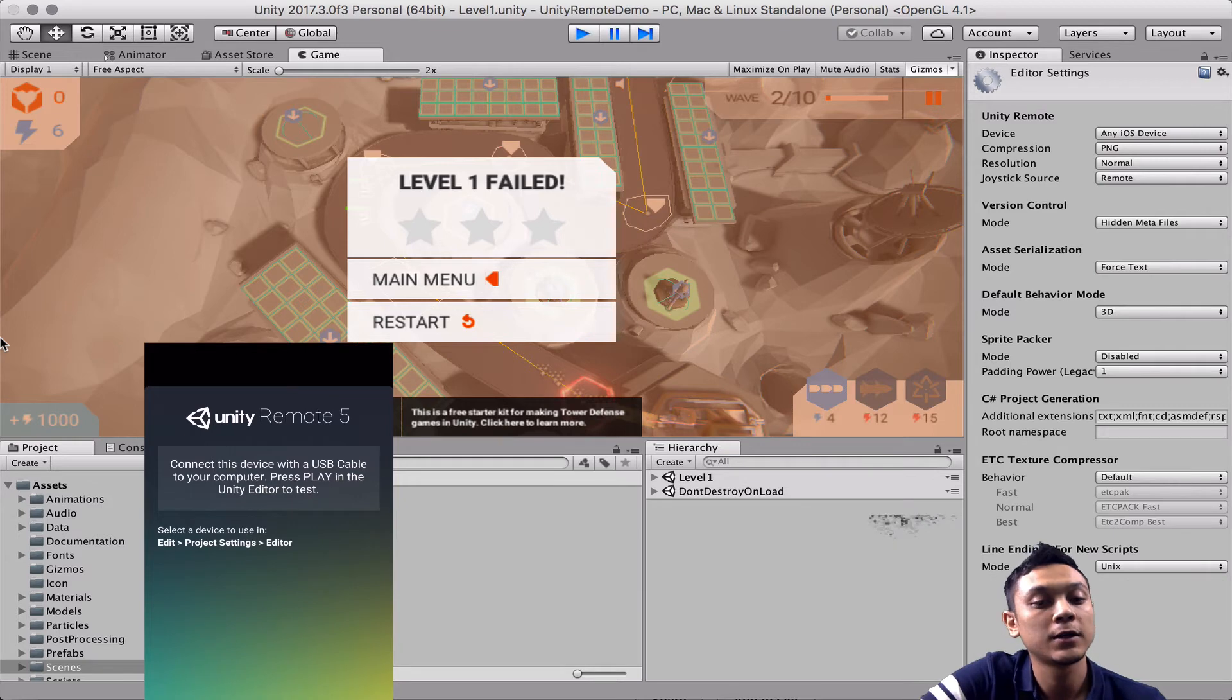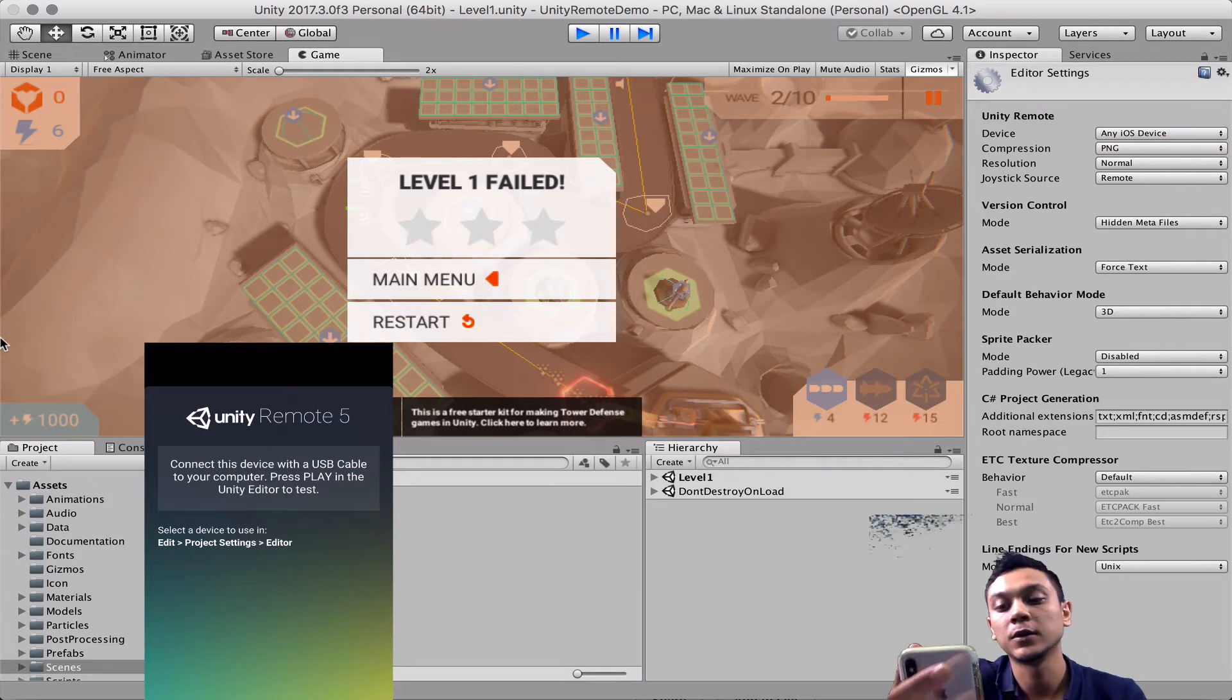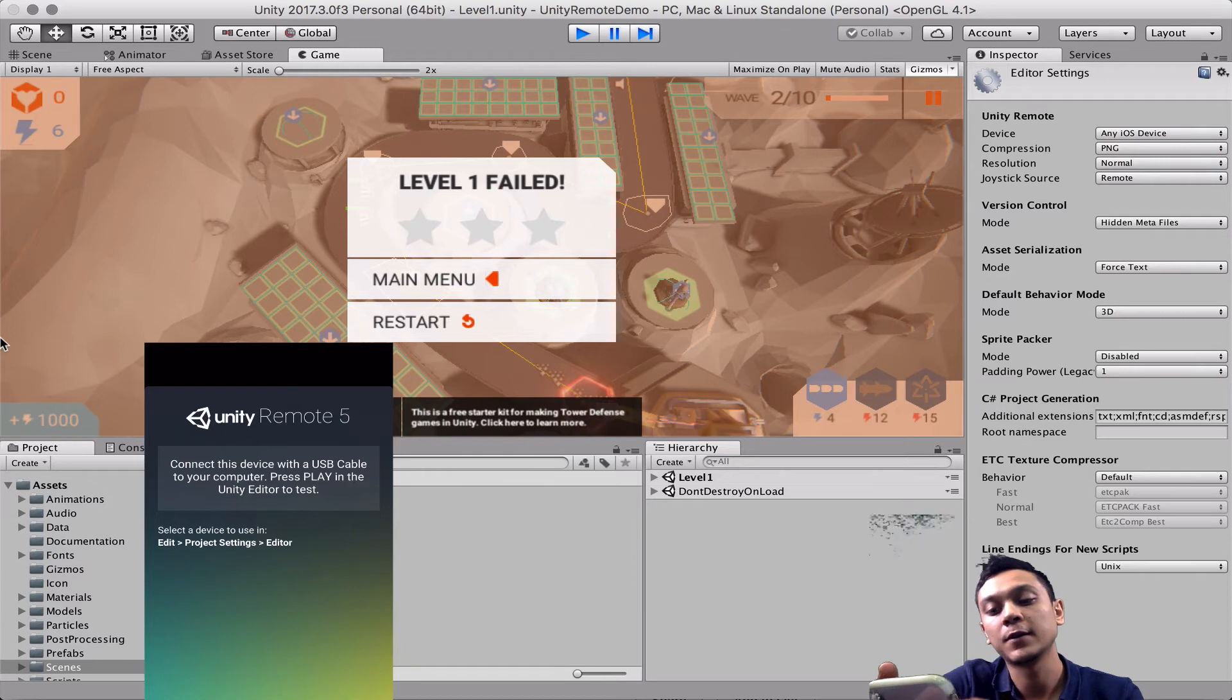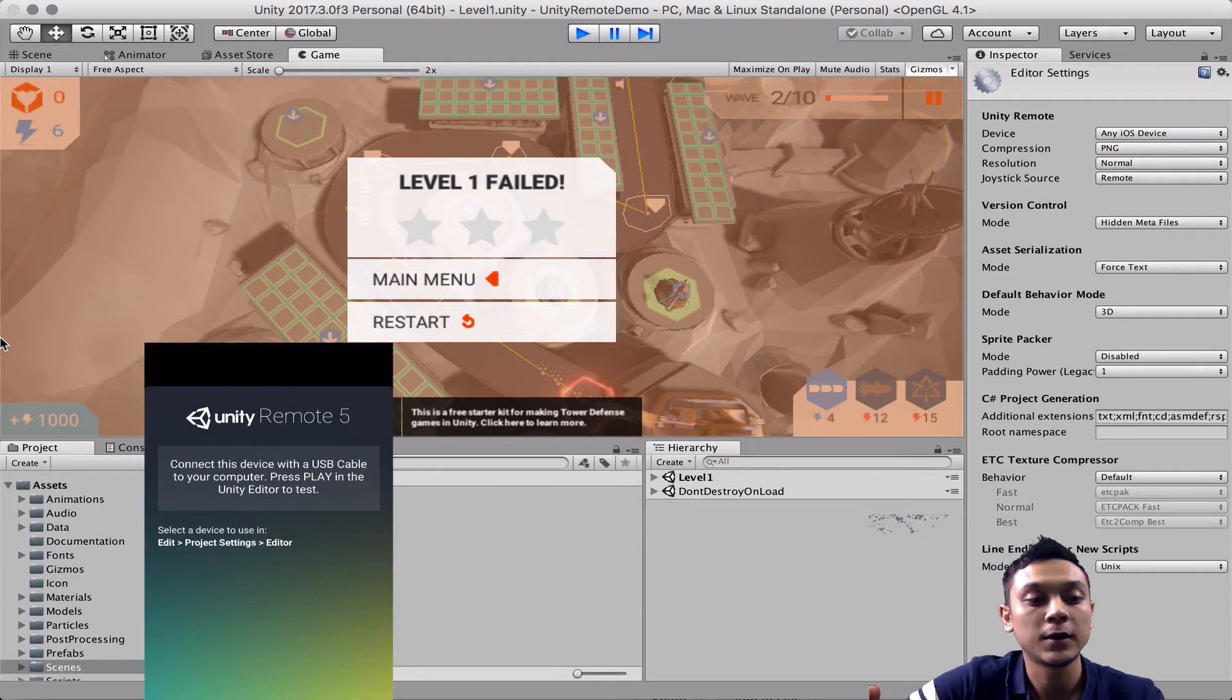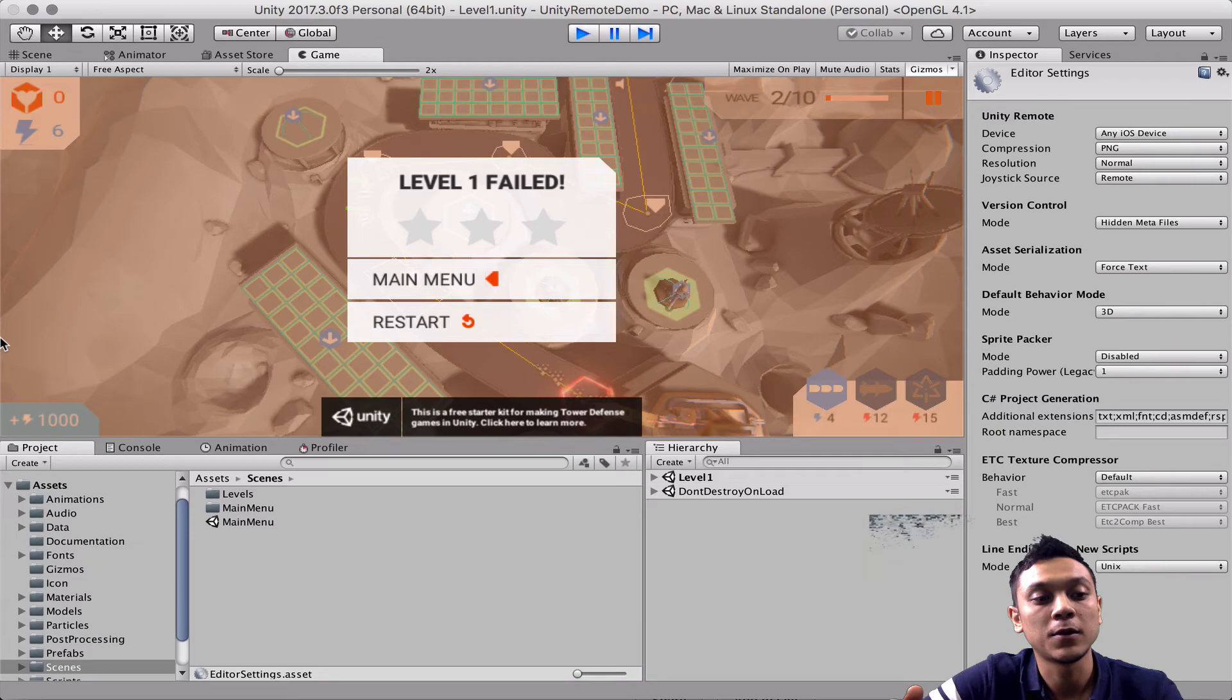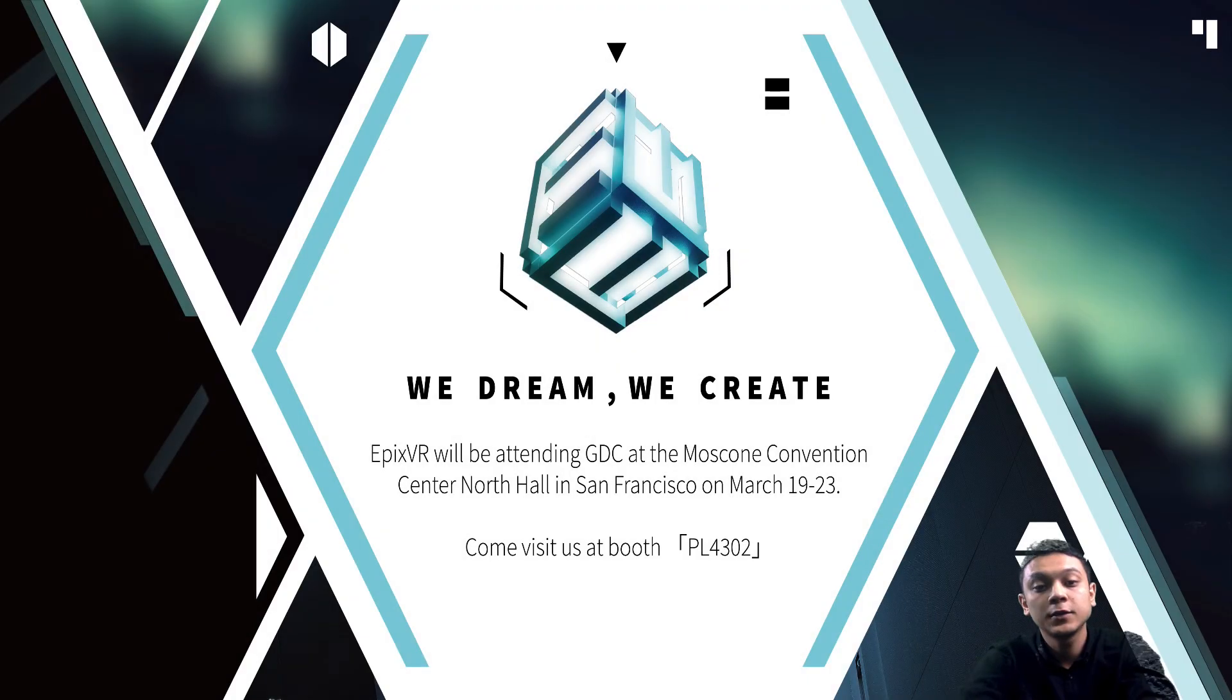So that is basically it for the Unity remote app. If you have any questions or any difficulties, any comments, please leave these below. And thank you for watching.